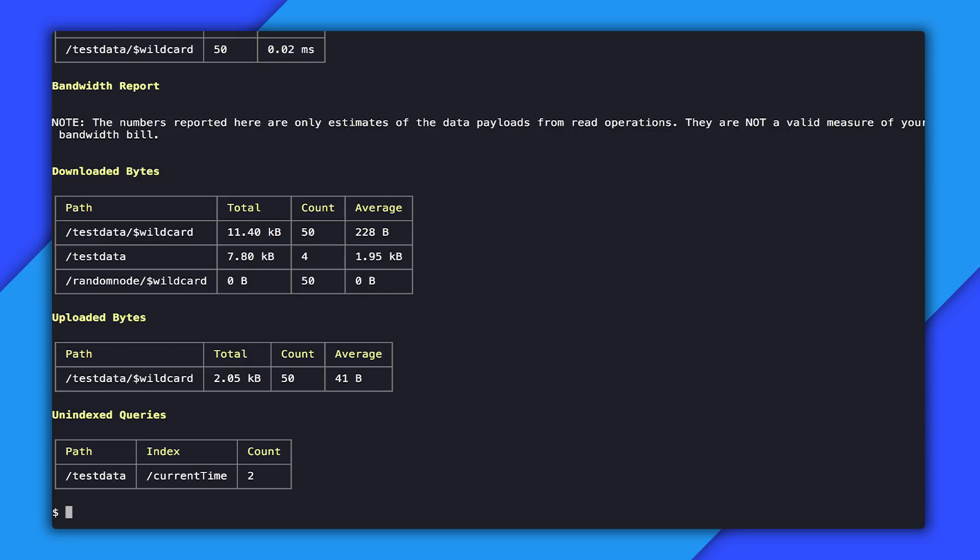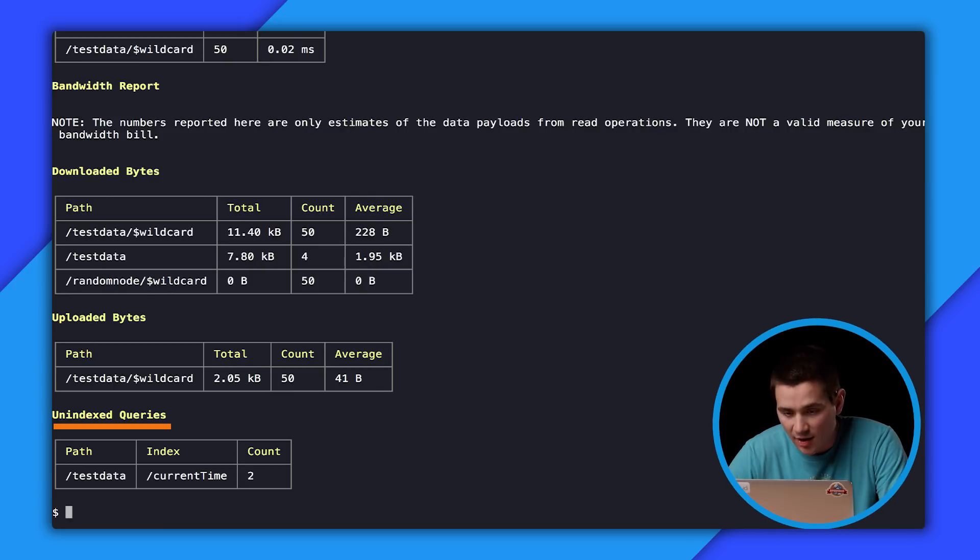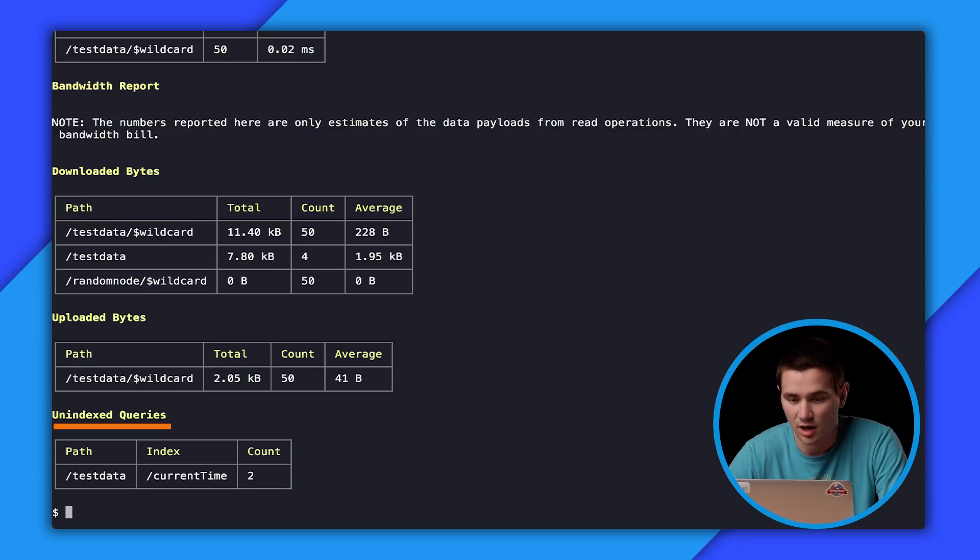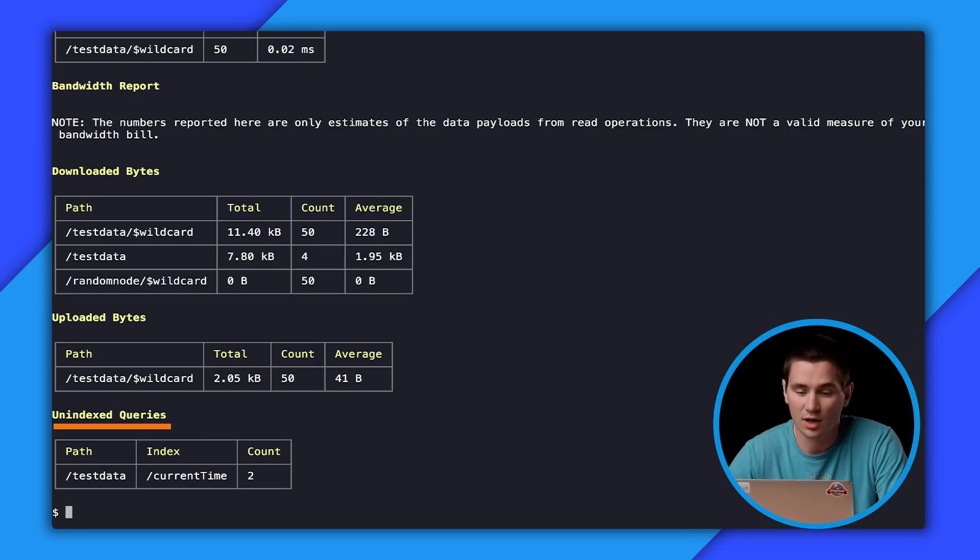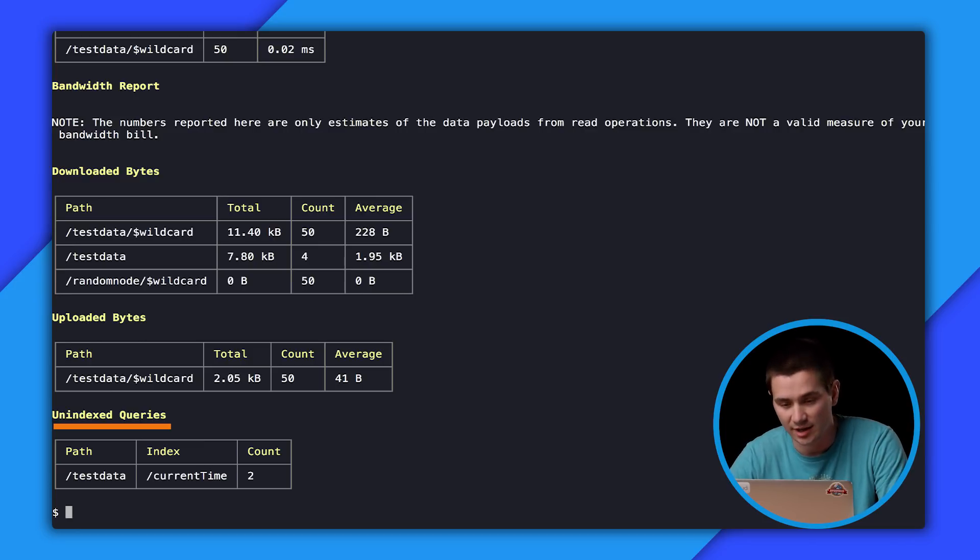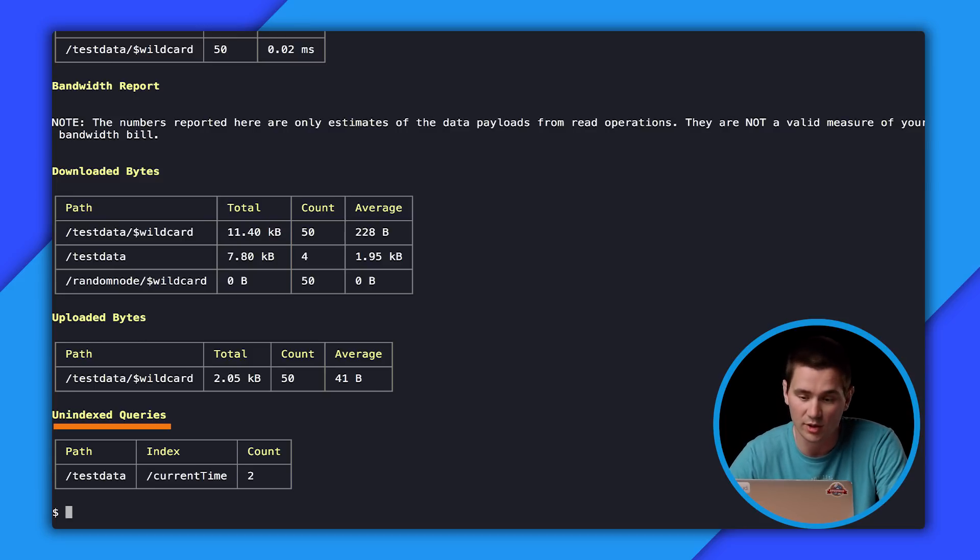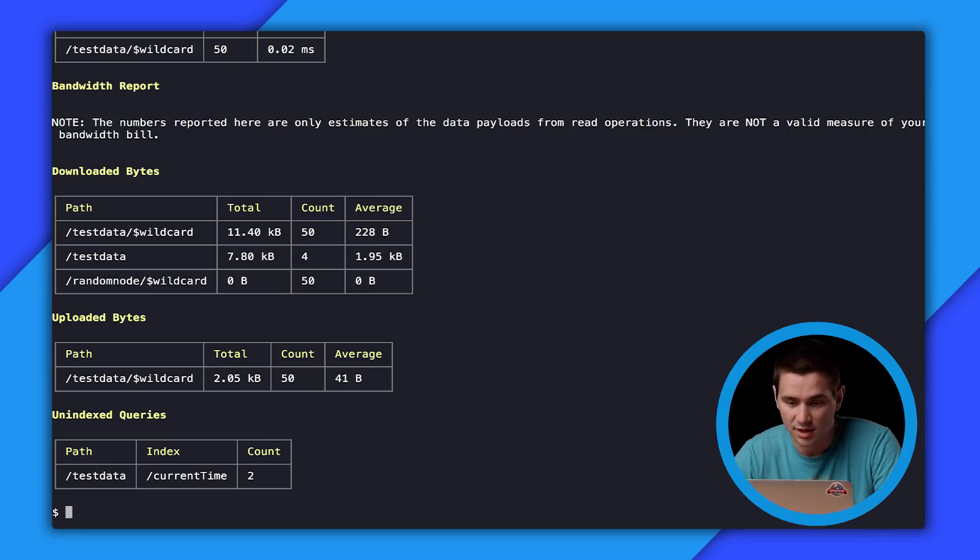The next and last section of the report is unindexed queries. Usually this ends up being an empty section. However, if it's not empty, it's something that you really need to draw attention to. Unindexed queries are when our client SDKs, instead of relying on an index to query this data, the server sends all of the data at that location and then the query gets performed on the client on device. These will lead to very expensive operations for you. So this is a warning here that you need to add an index at test data for the current time field, and that two of these queries happened while you were profiling. So it gives you a measure of how many times this is happening.